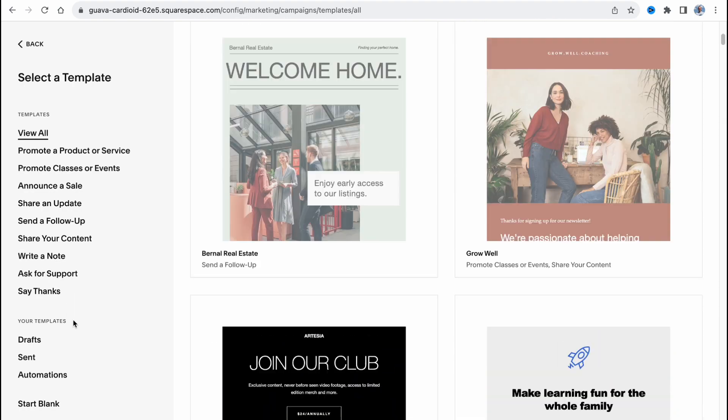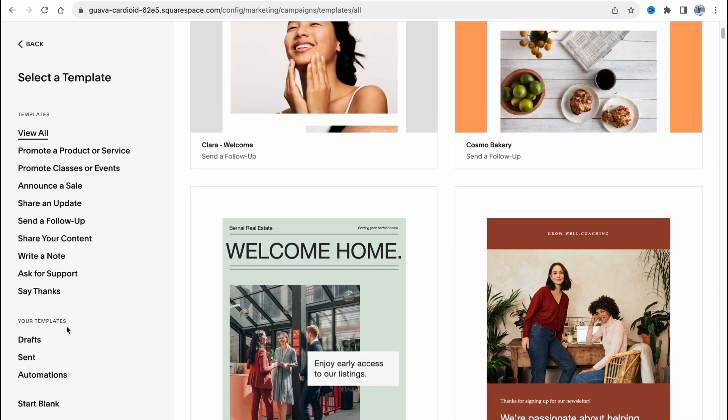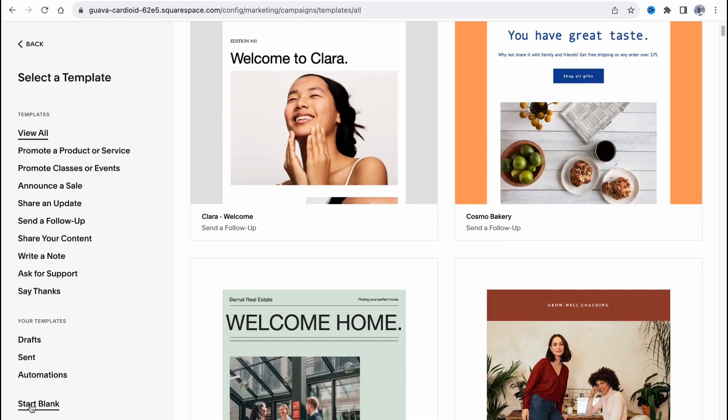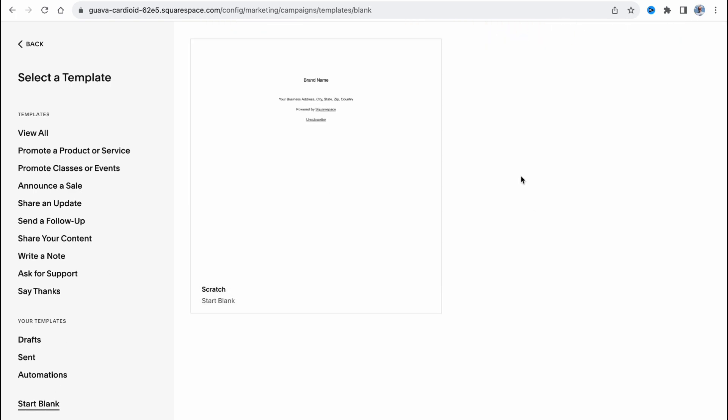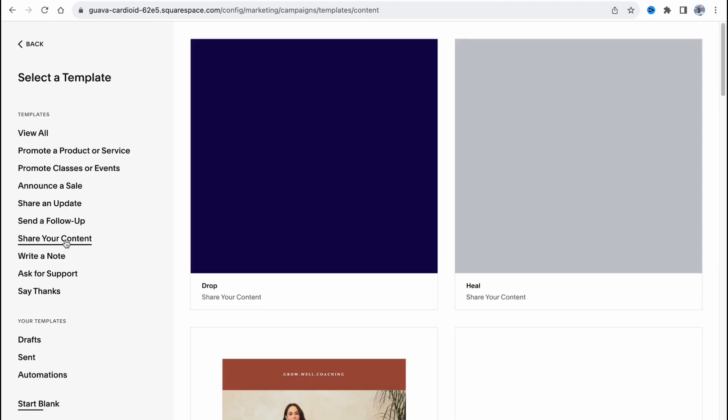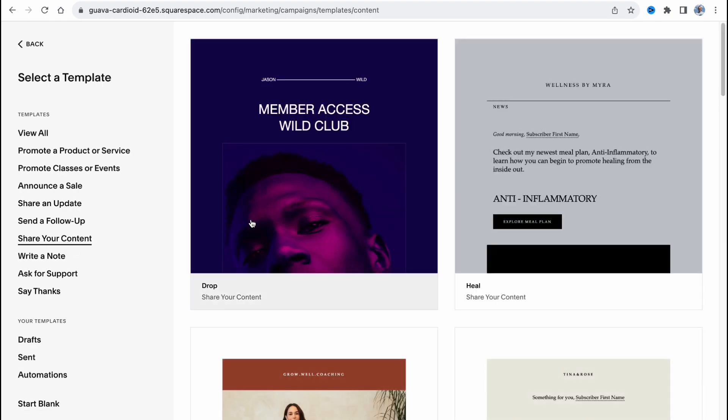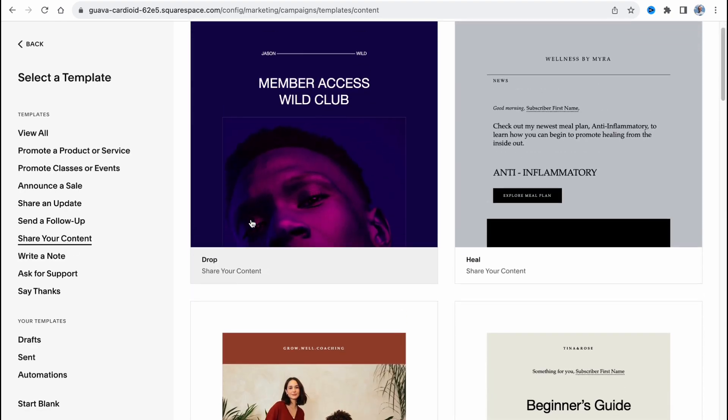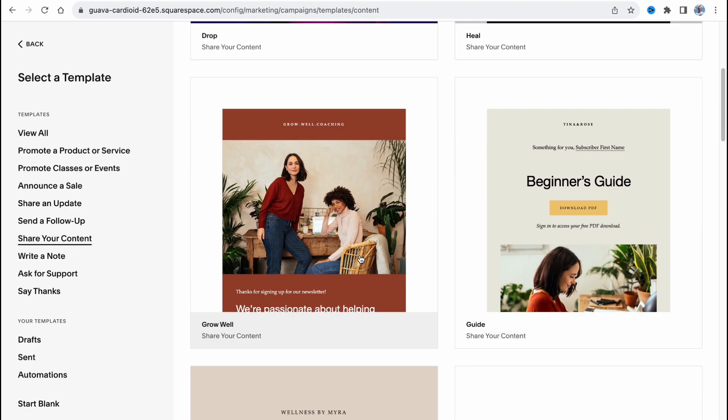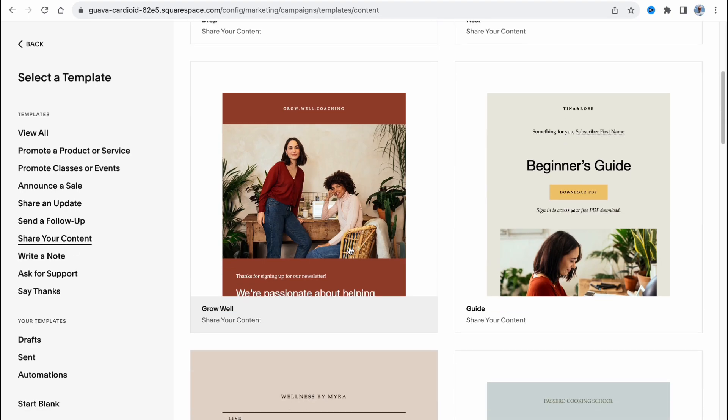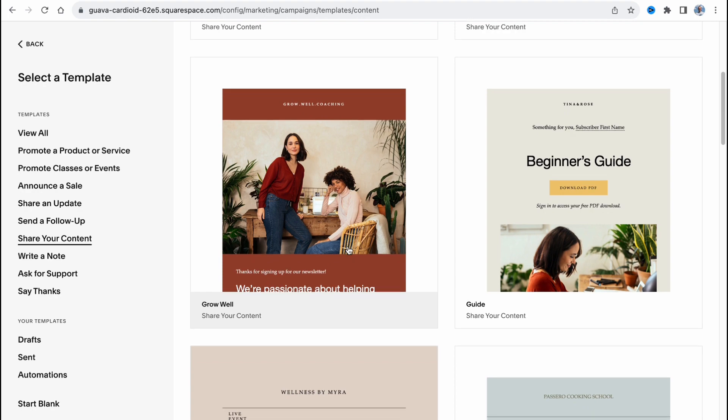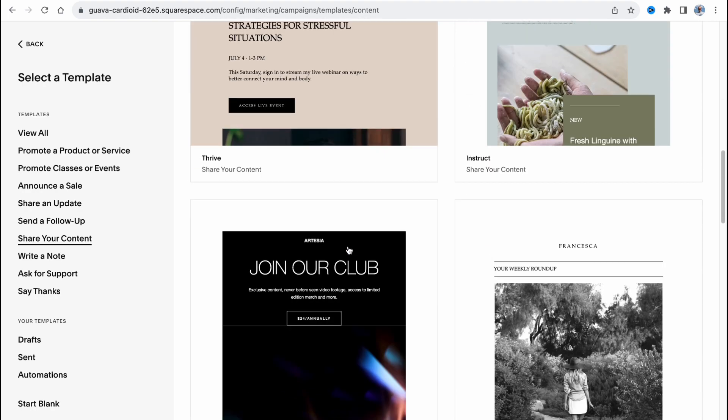We can of course start from blank. We can click on this button and just simply start from scratch. But in my case I'd like to create an email with share your content, and we'll come to this page where we can find the most suitable template.